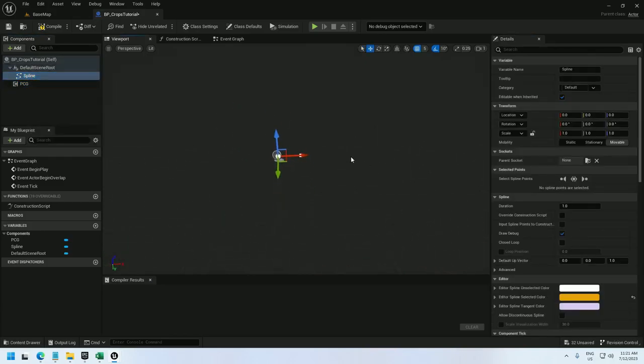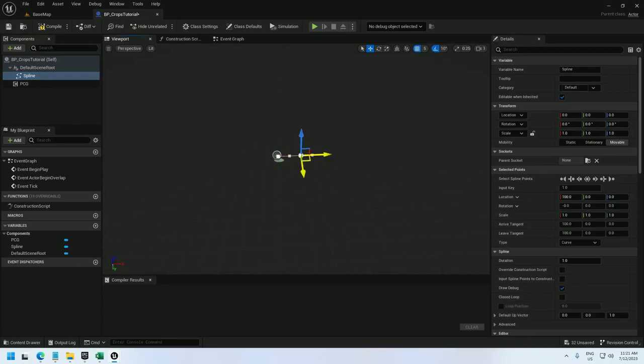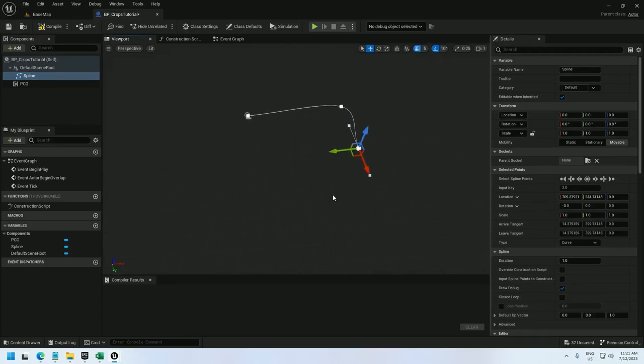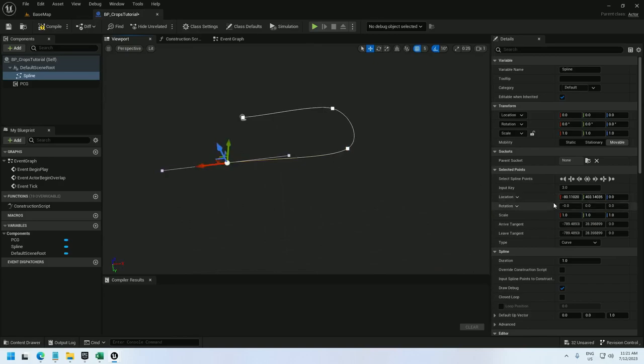Let me modify the spline a little bit. I'm going to expand it and make it closed loop just to make it a little easier to work with to start. And check closed loop here.